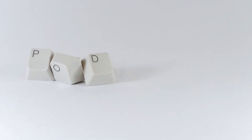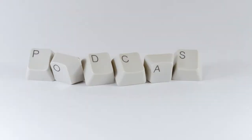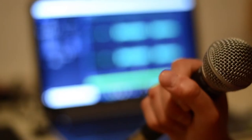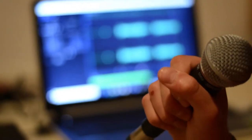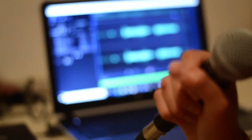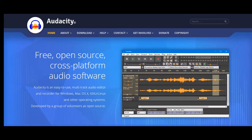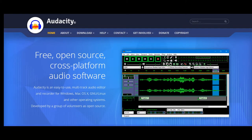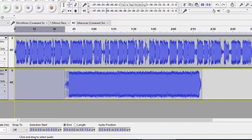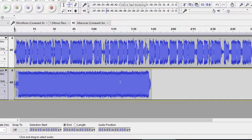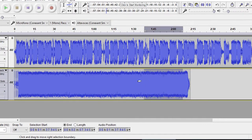Whether you're thinking of starting a podcast or you just want to improve the sound quality of your videos, Audacity is the best free audio software on the web. It allows you to record, edit and combine audio tracks using a very simple and intuitive layout.